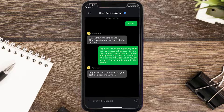From there, tap on Chat to contact customer support. Briefly explain the issue to the Cash App representative — you can type something like: "Hi, I'm not able to load money onto my Cash App account. I'm not sure if the issue is on my end or yours, so can you please help me add money to my Cash App balance? Please help me fix the issue ASAP."